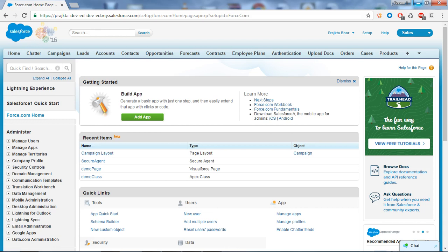The Marketing Administrator enables organizations to manage their marketing campaigns from initiation to lead generation, and it comes under the Marketing Cloud.